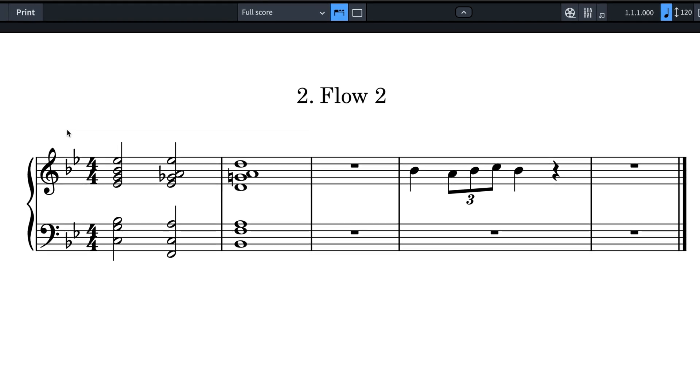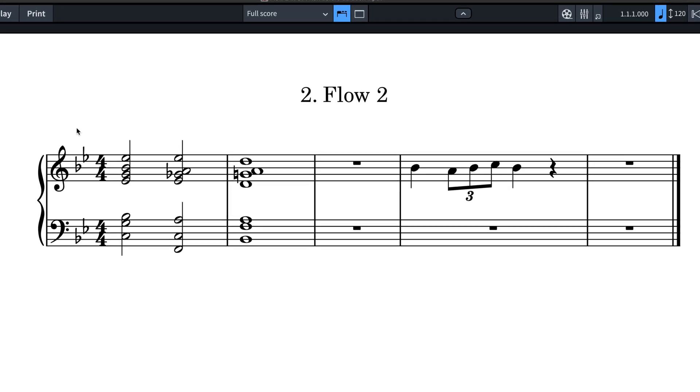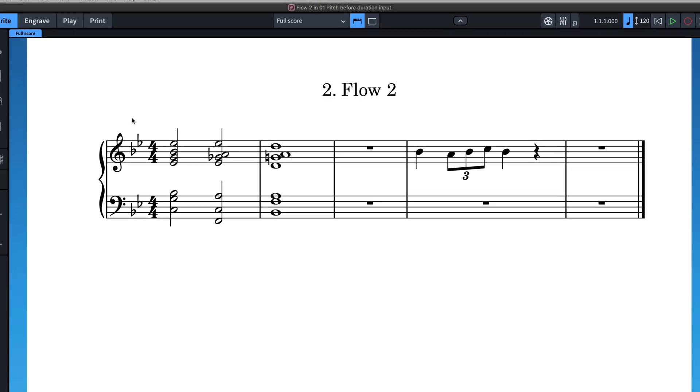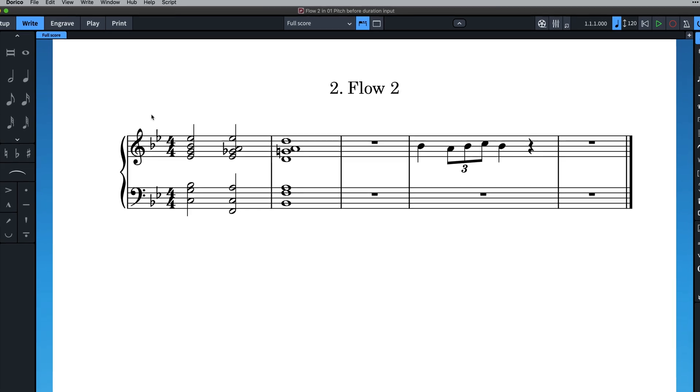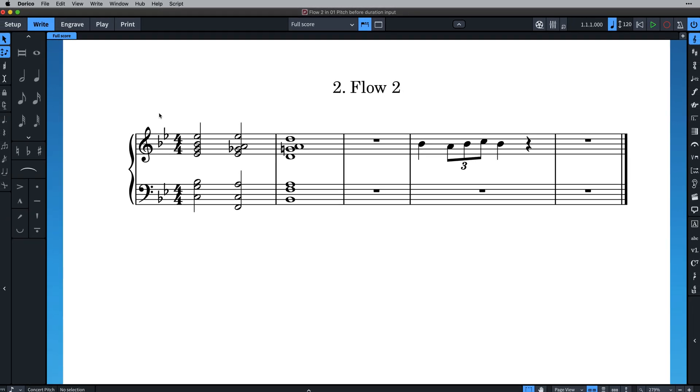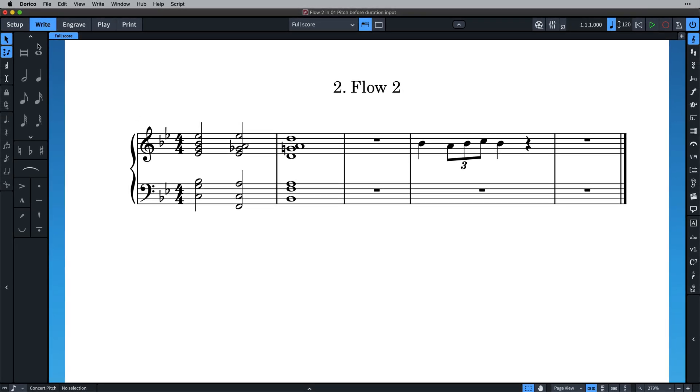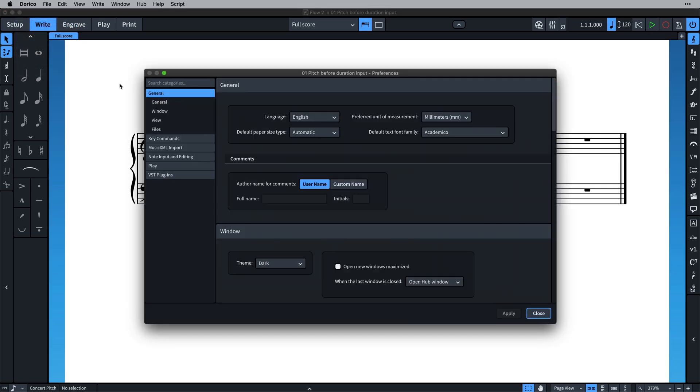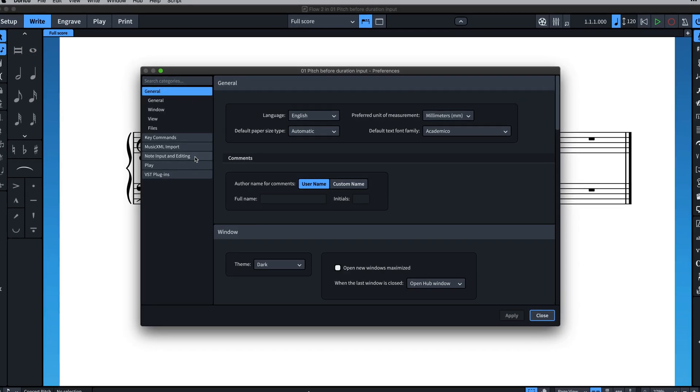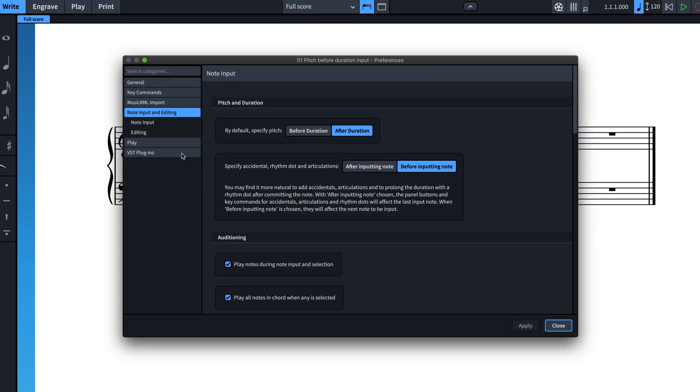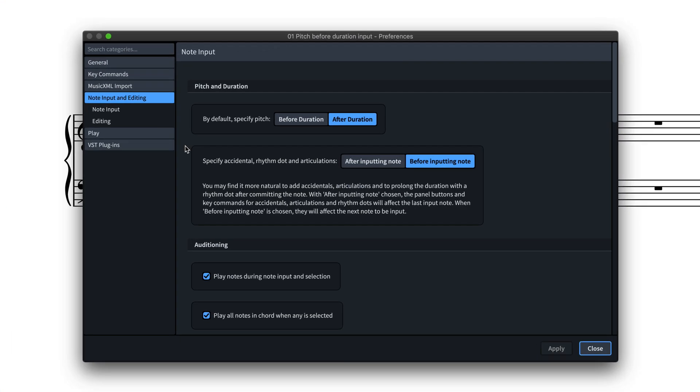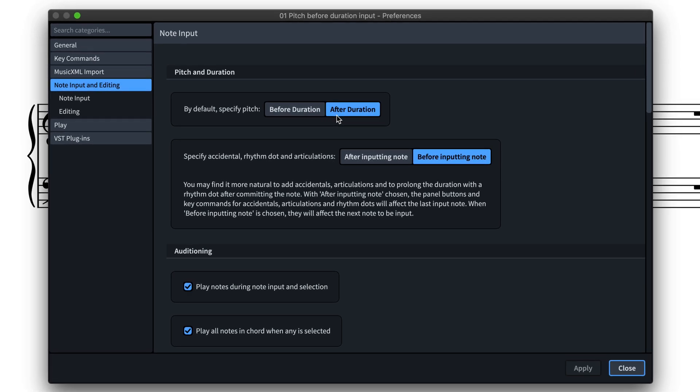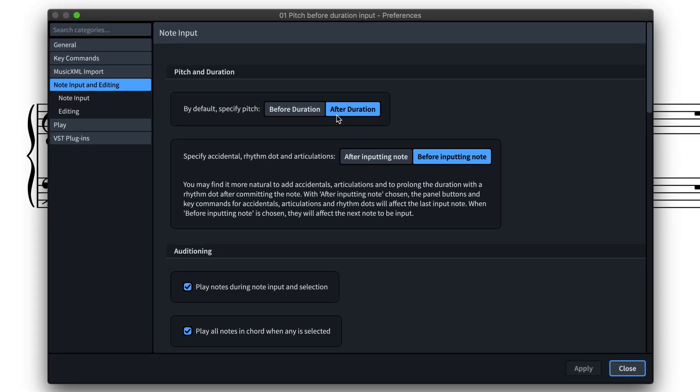If you think pitch before duration note input is going to be your preferred method of working in Dorico, you can set it to be the default. Open preferences and switch to the note input and editing category. Dorico's default is to specify pitch after duration, but you can choose before duration to always start projects with this new method active.